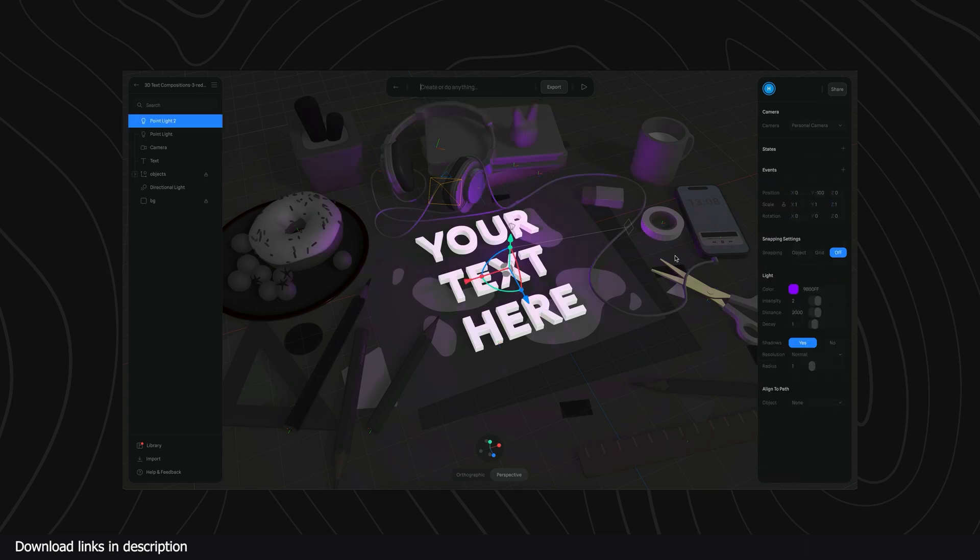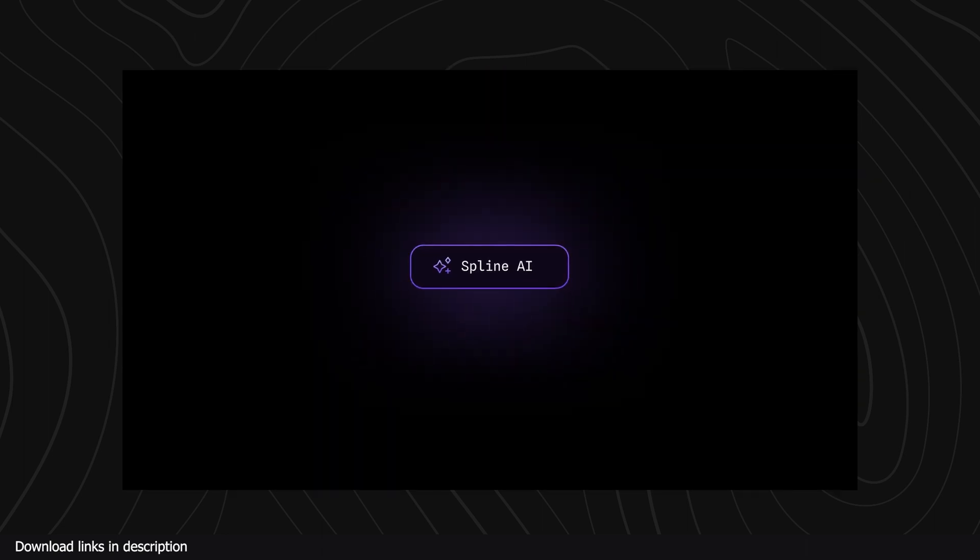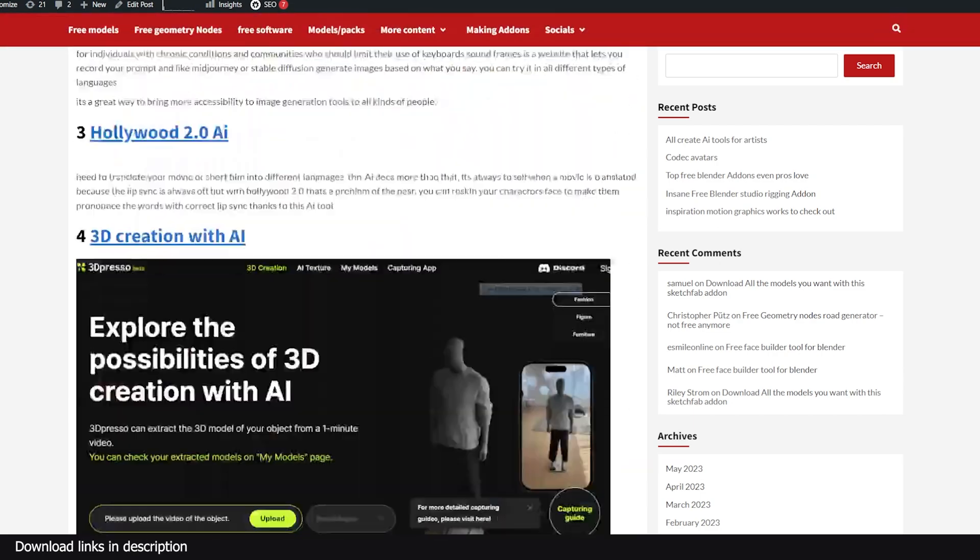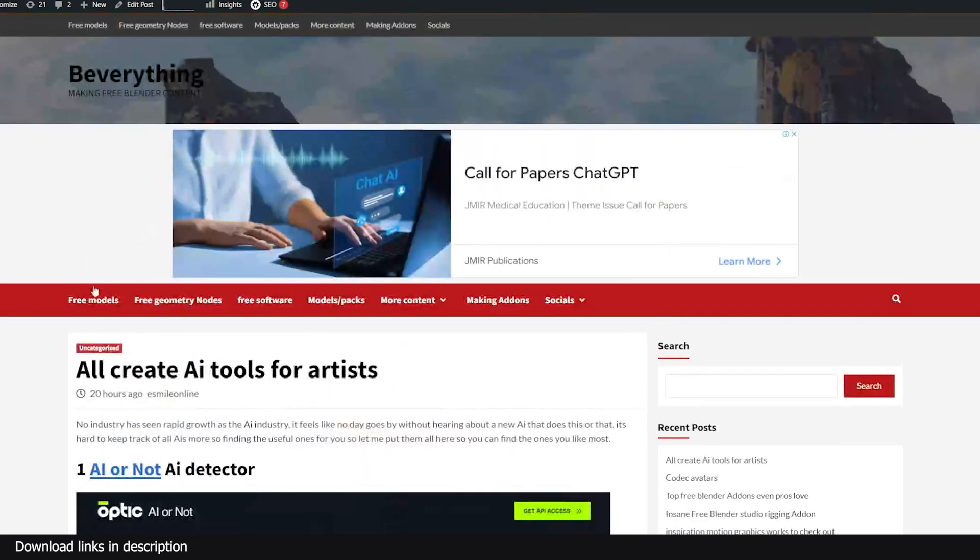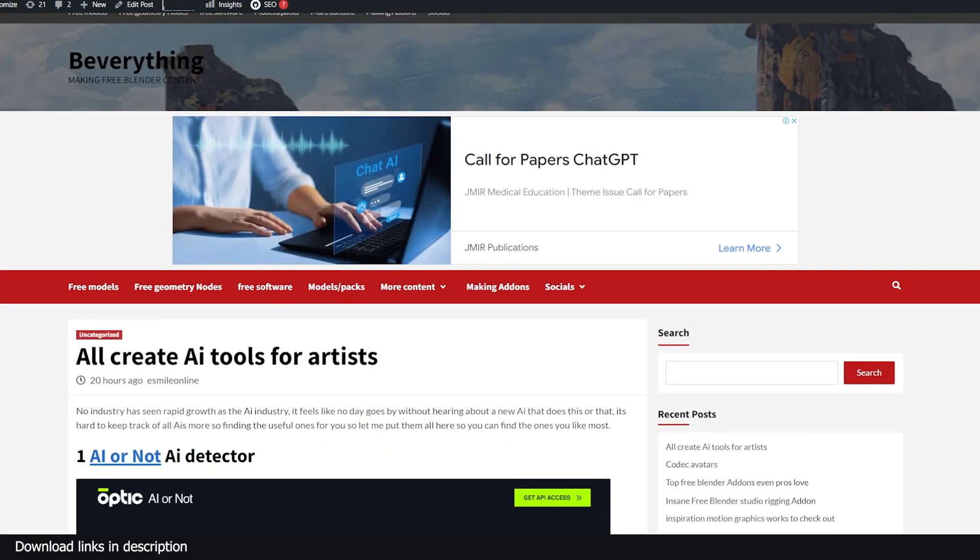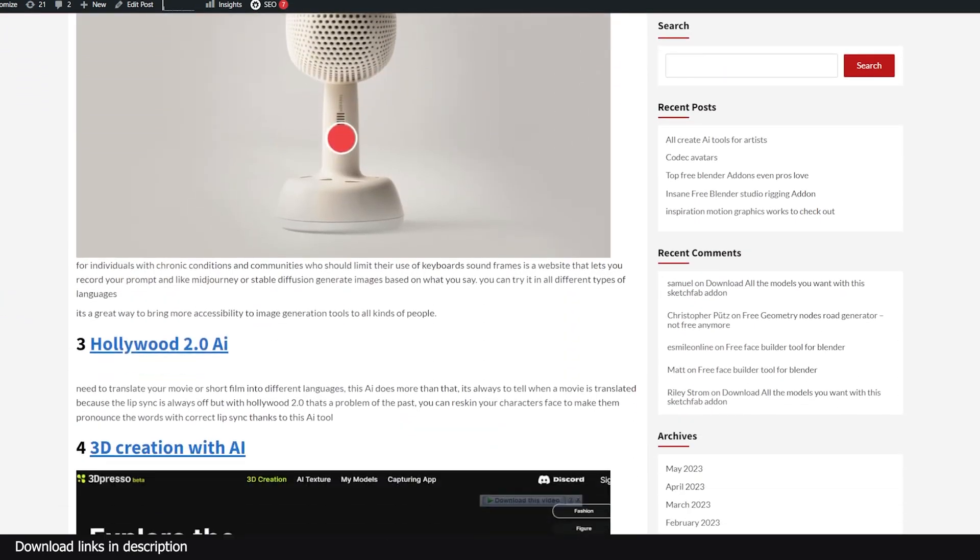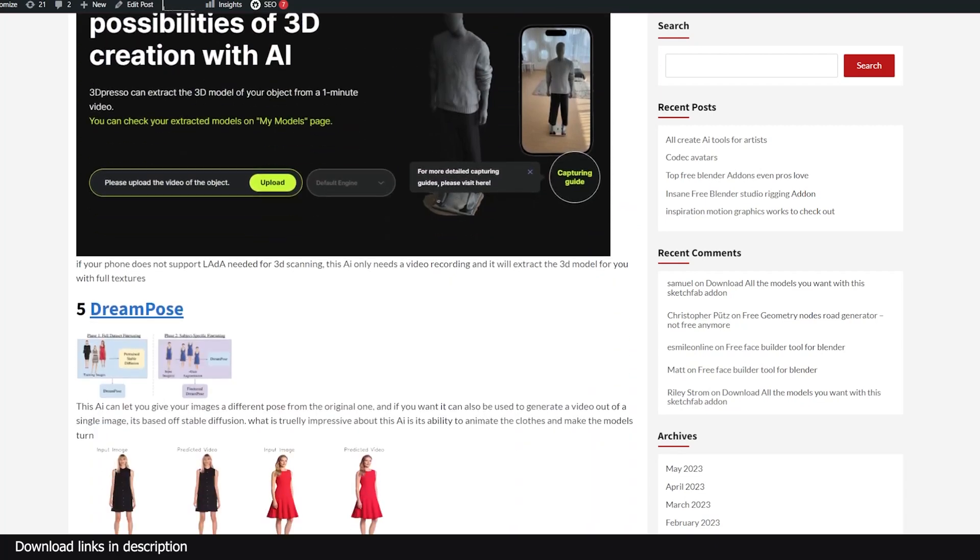As you can tell this is a large list and a growing one as more tools come online, so I'll be updating this list especially on my website. So check it out in the description for more.